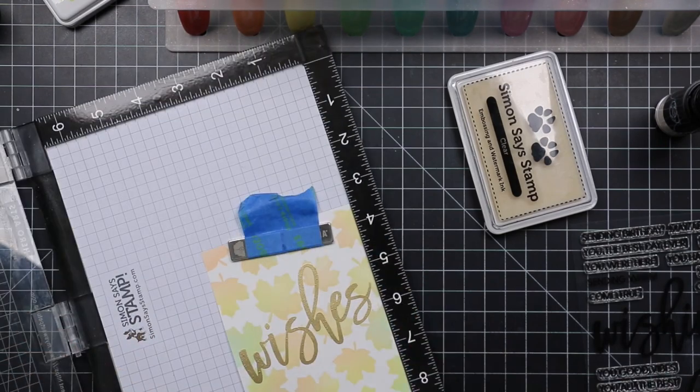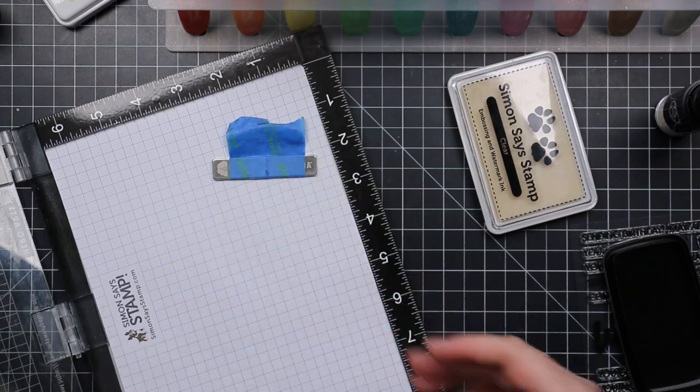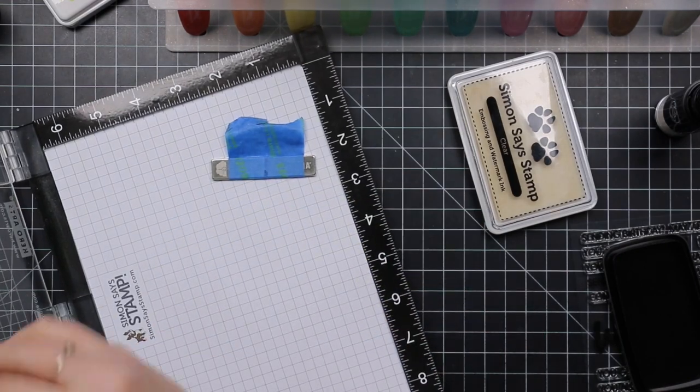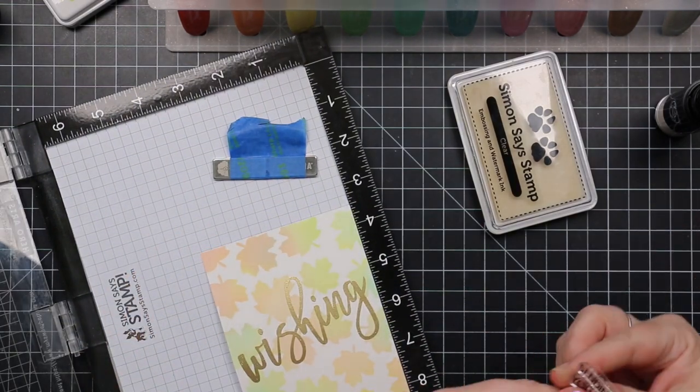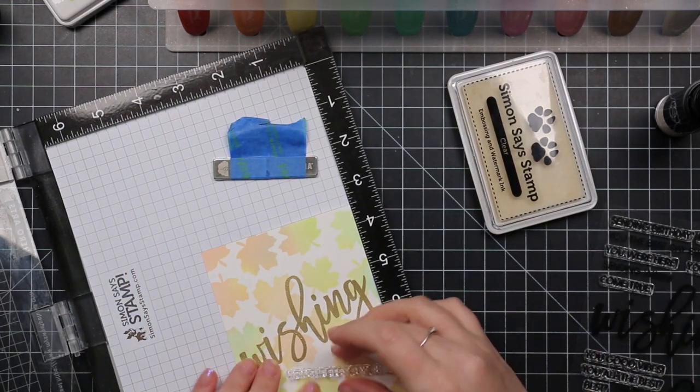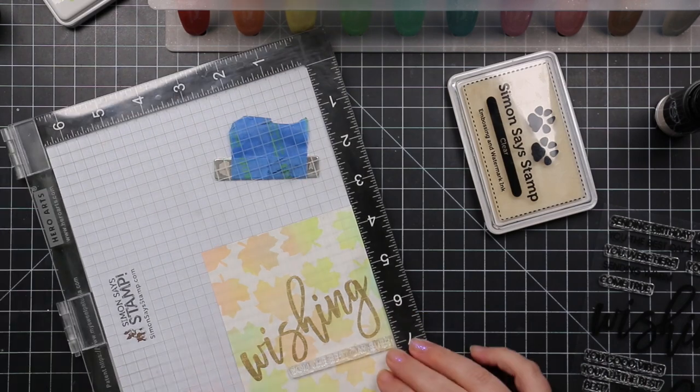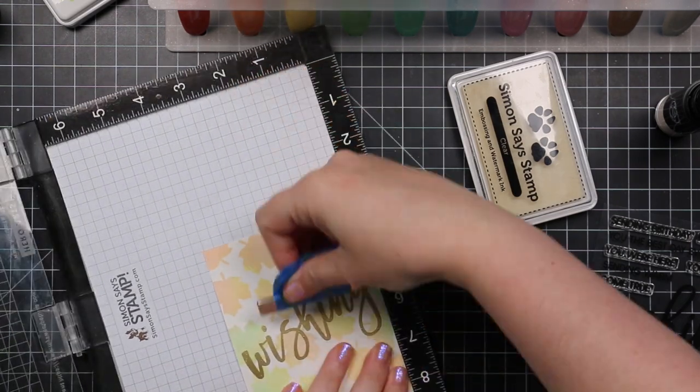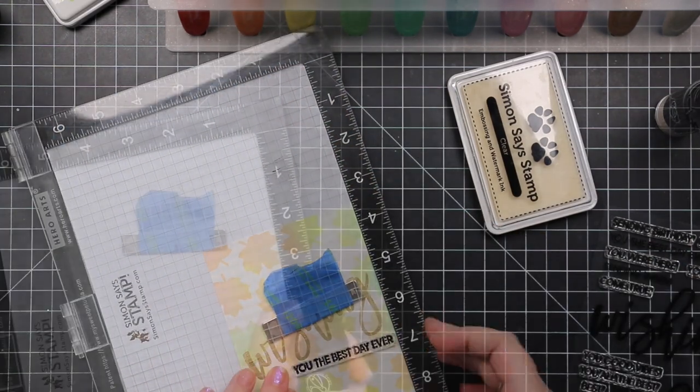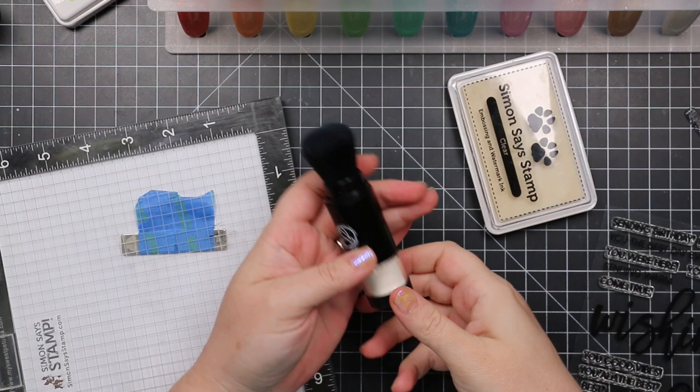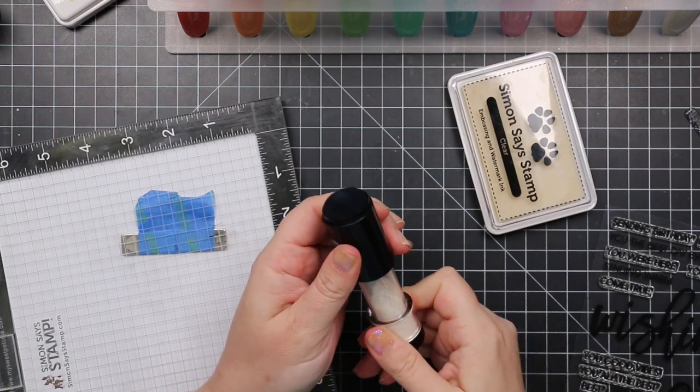So I stamped the big sentiments, heat embossed them, and then there's a bunch of different little companion words so you can build different phrases depending on what occasion you're going after. So I stamped the companion phrases on both card fronts with Versafine Clair Nocturne ink.